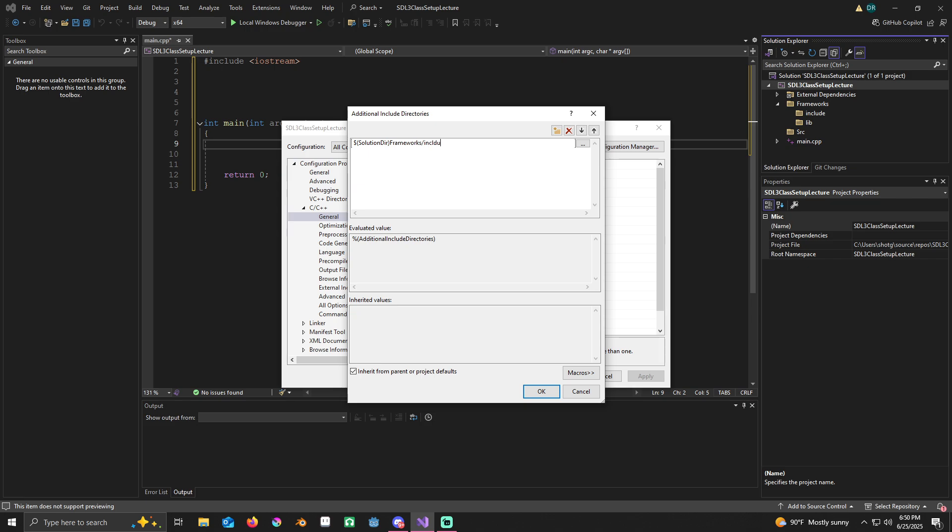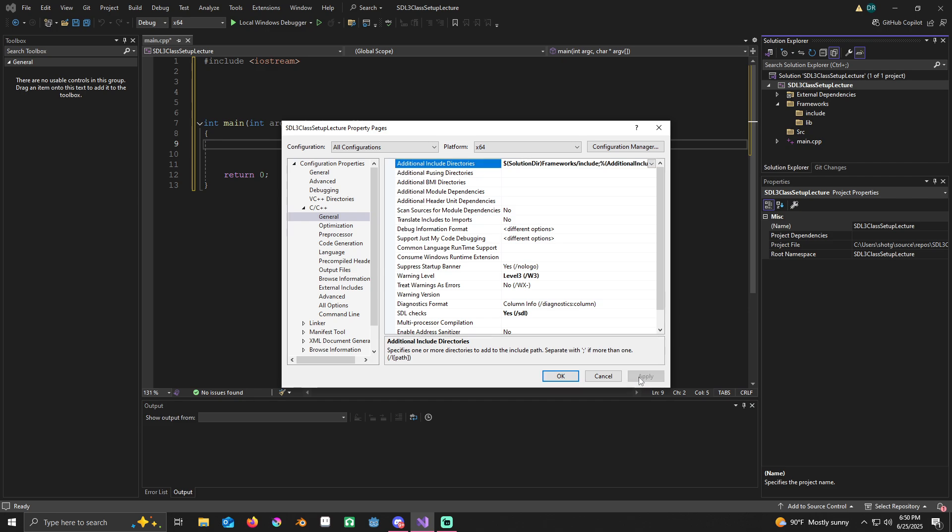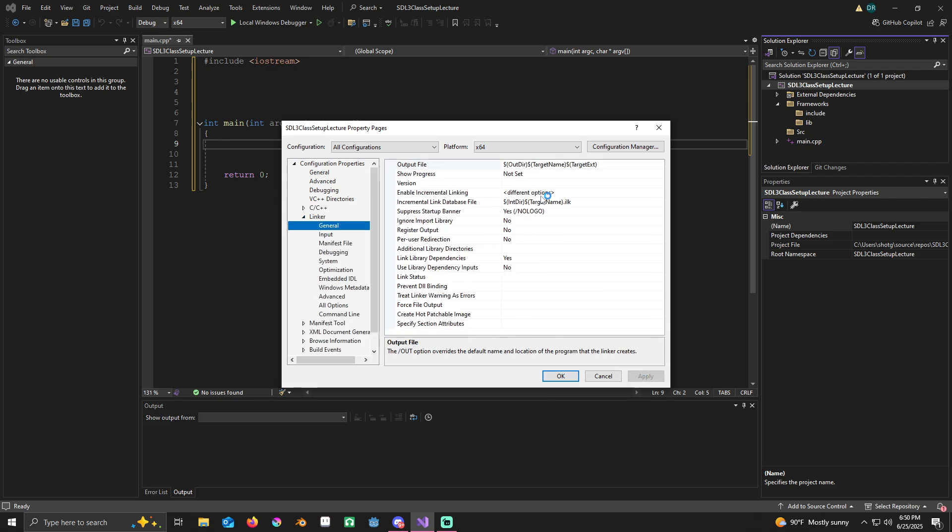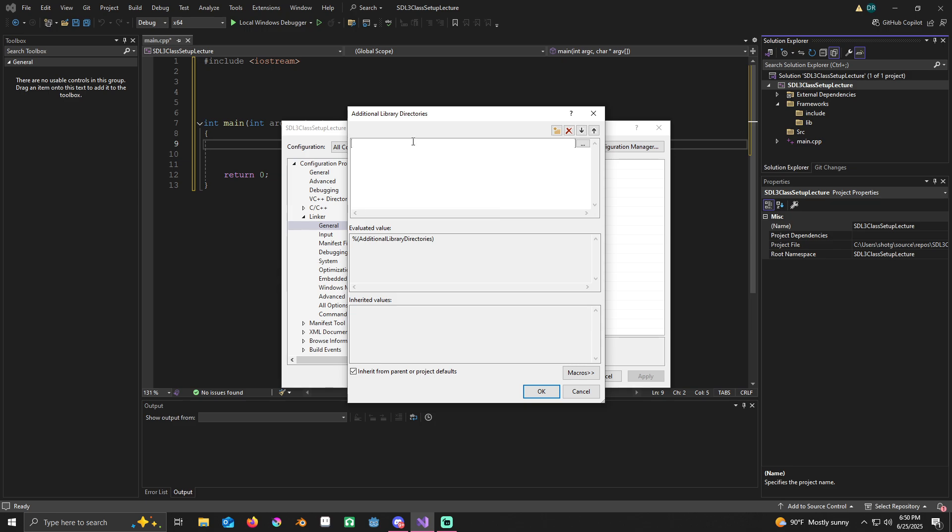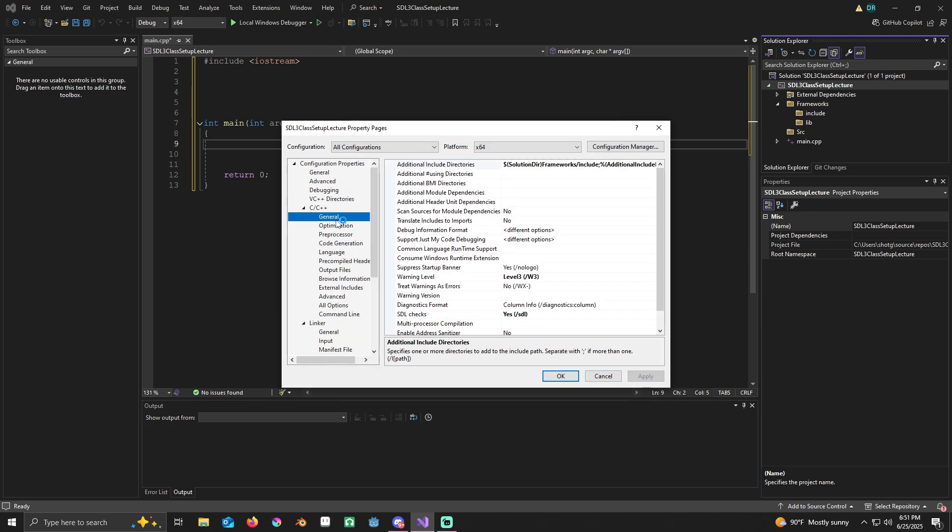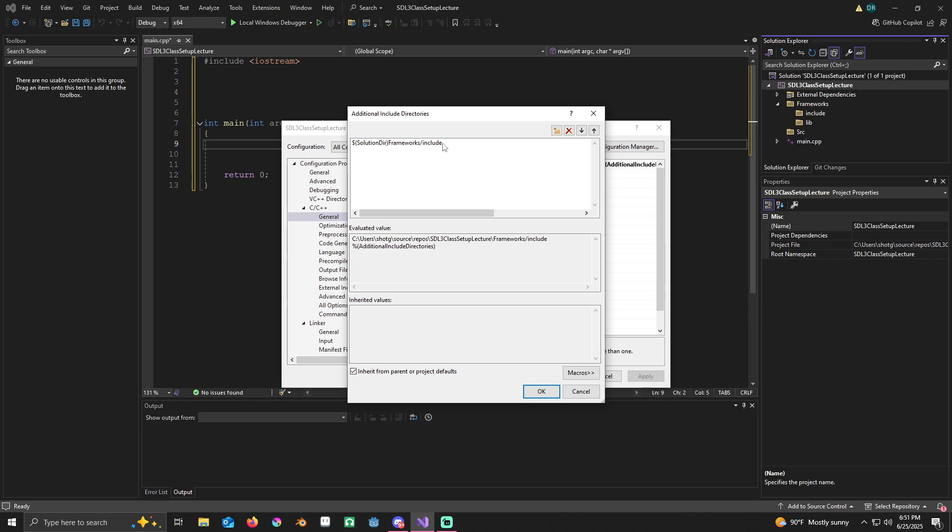Now we'll go to linker, general, additional library directories. We're going to do the same thing here. We're going to put the dollar sign SolutionDir frameworks slash lib because our library files are in there. Apply. I actually think that I messed up here, so go back to C++ general. Never mind, I put include there. We're good.